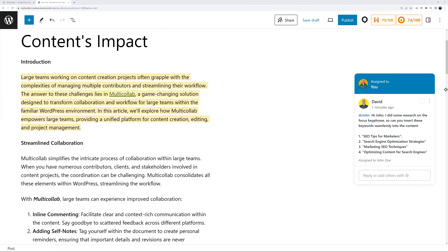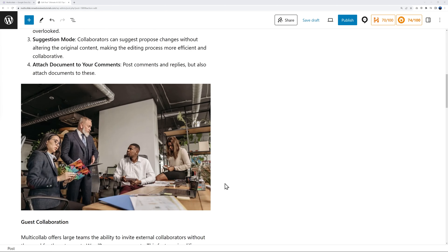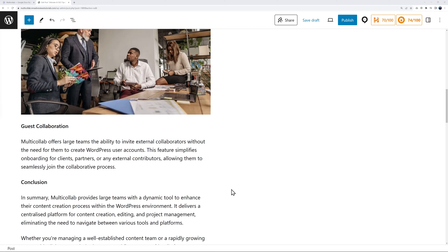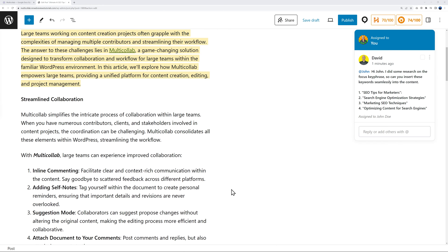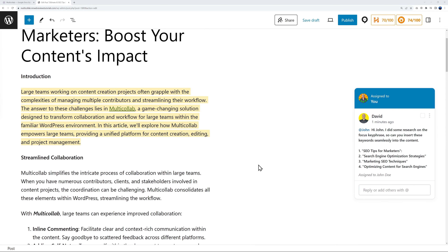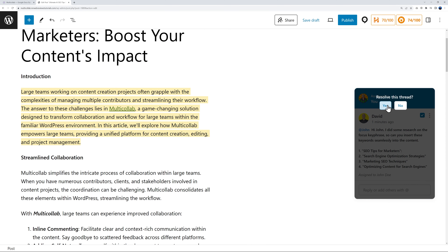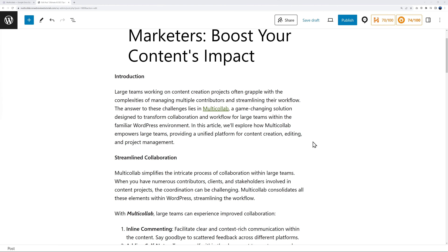Back on John's screen, he can clearly see the message, work on inserting all the keywords seamlessly throughout the content, and once he's done, he can mark the comment as resolved — all he has to do is check the box and mark it as resolved.